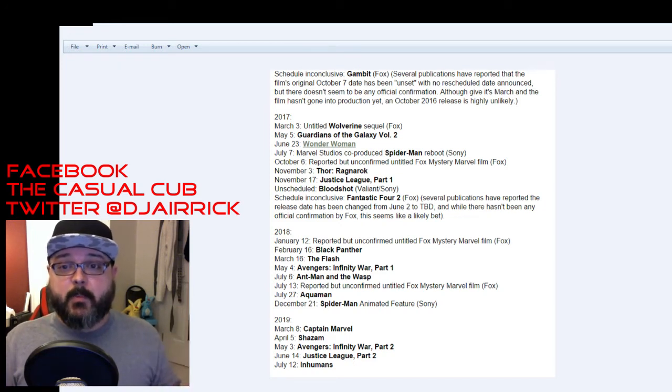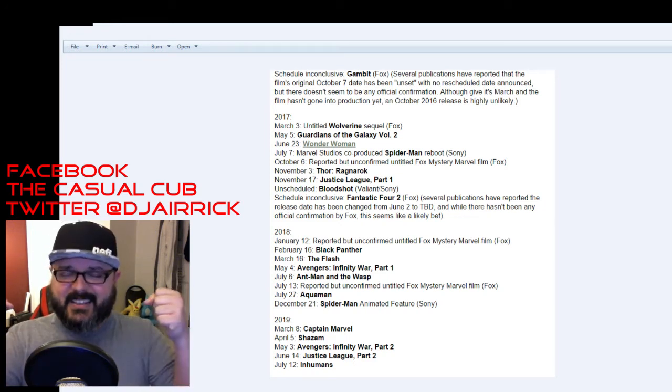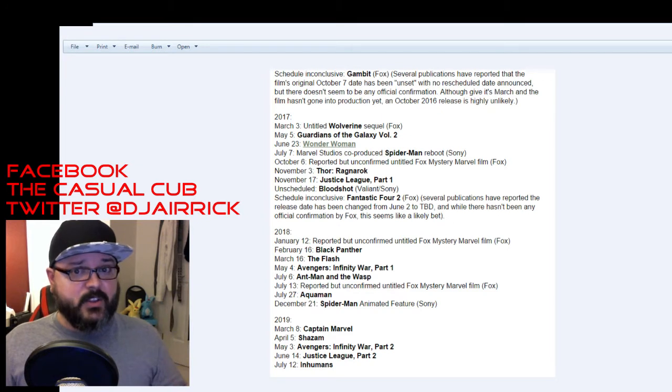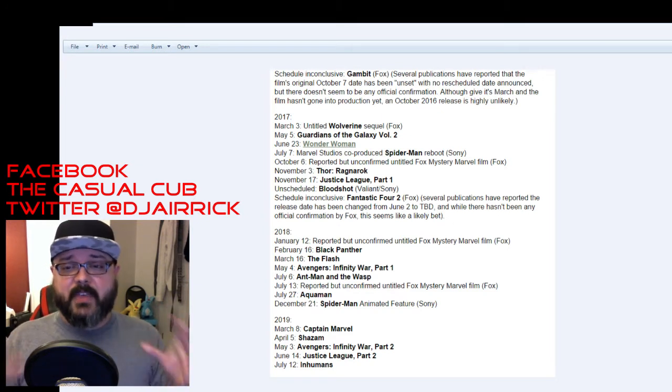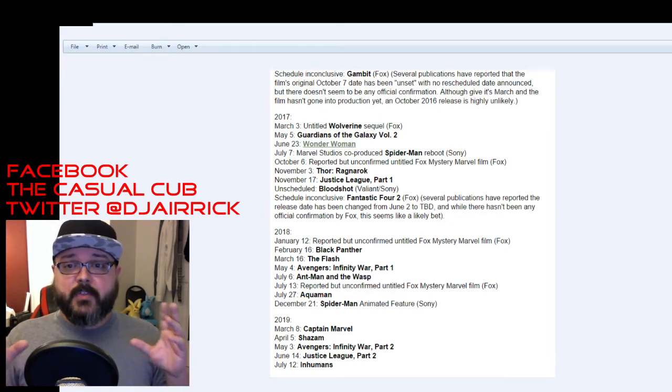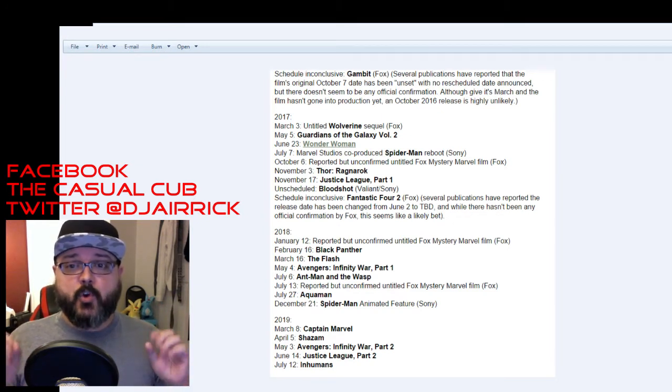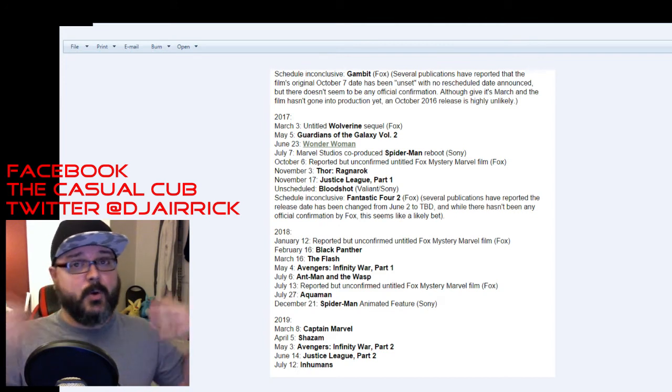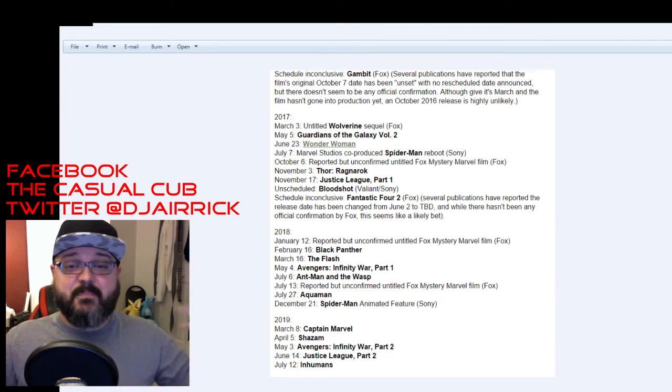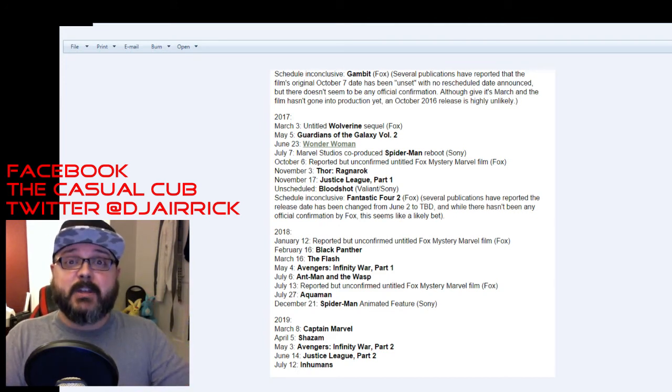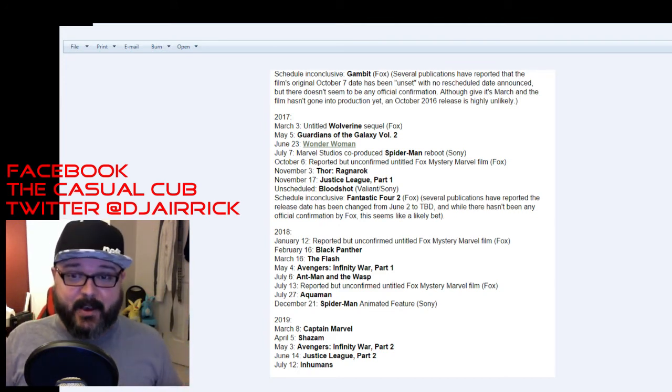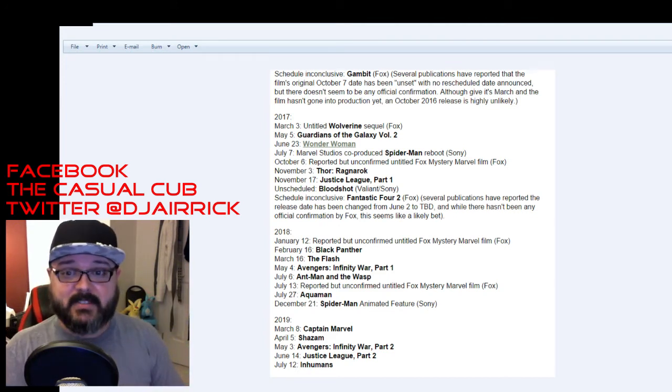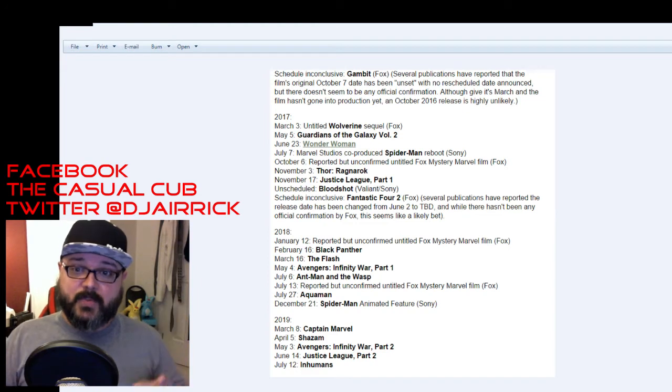February 16th is Black Panther solo film. Yes! Love the way he looked in Civil War. I think it's going to be an amazing solo film. The director of Creed is doing the directing for this film so I have nothing but trust that this is going to be awesome. That's on February 16th, 2018.